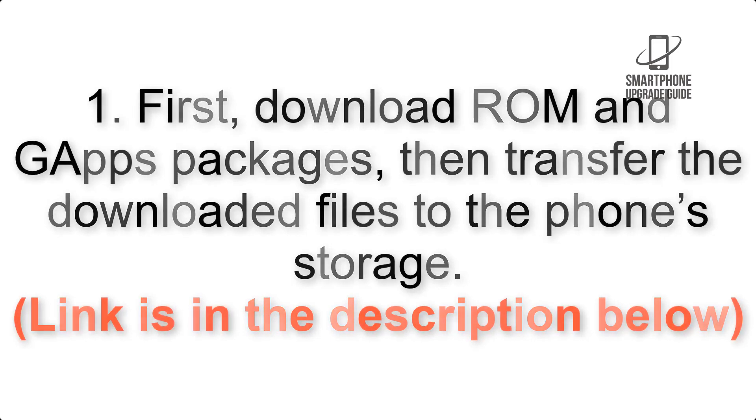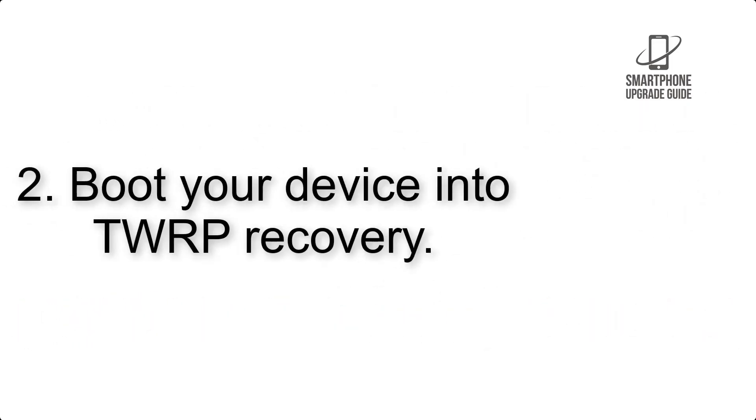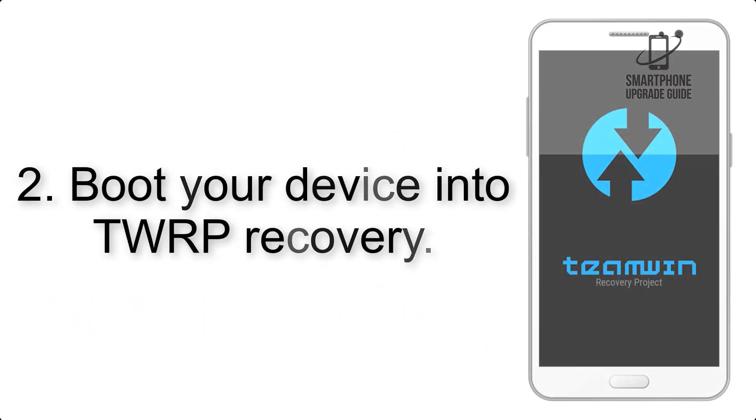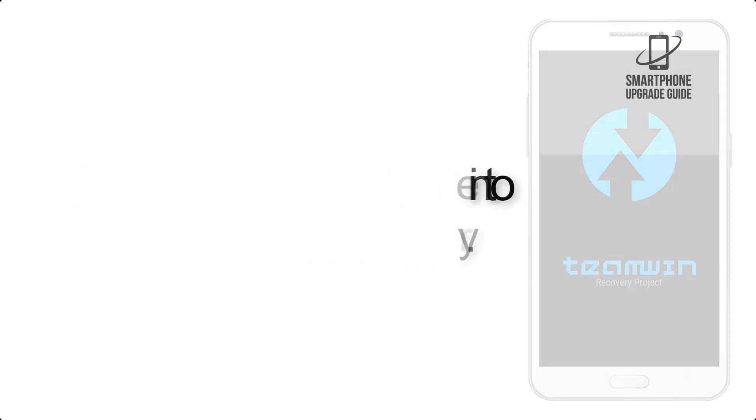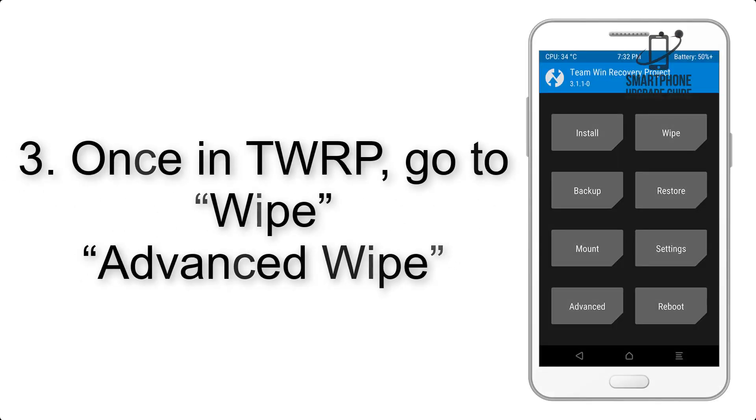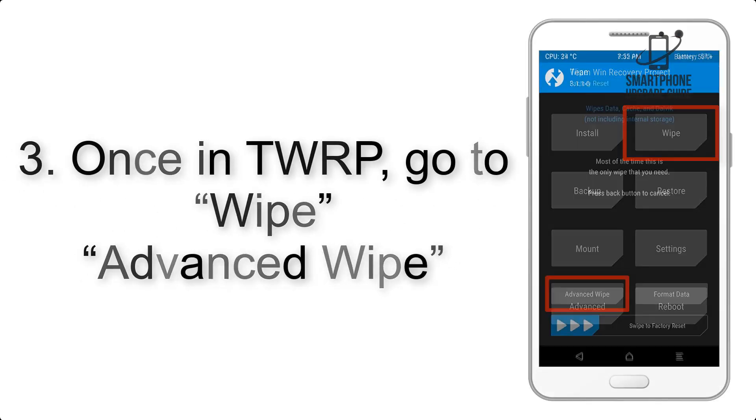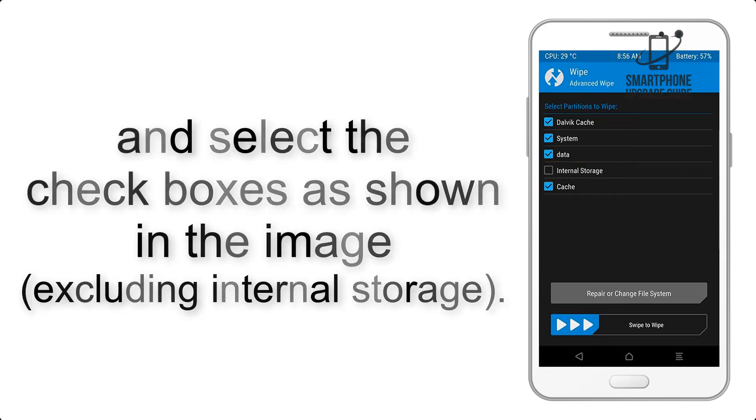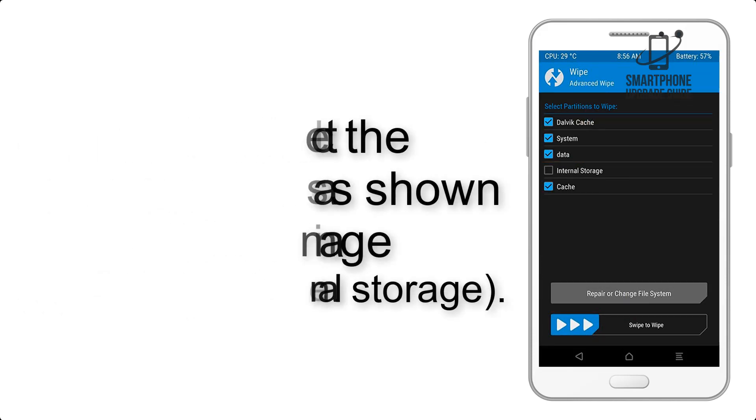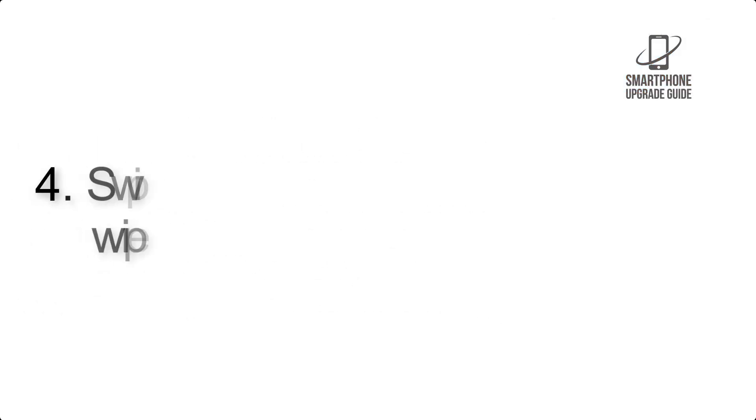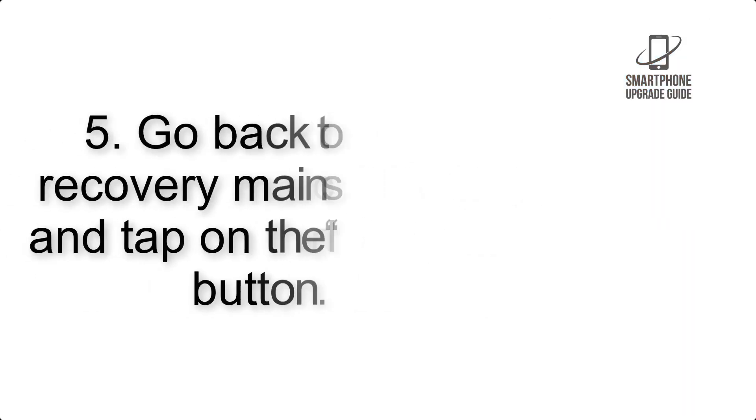Link is in the description below. Step 2: Boot your device into TWRP recovery. Once in TWRP, click on Wipe, then Advanced Wipe, and select the checkboxes as shown in the image, excluding internal storage. Step 4: Swipe the button to wipe the device.